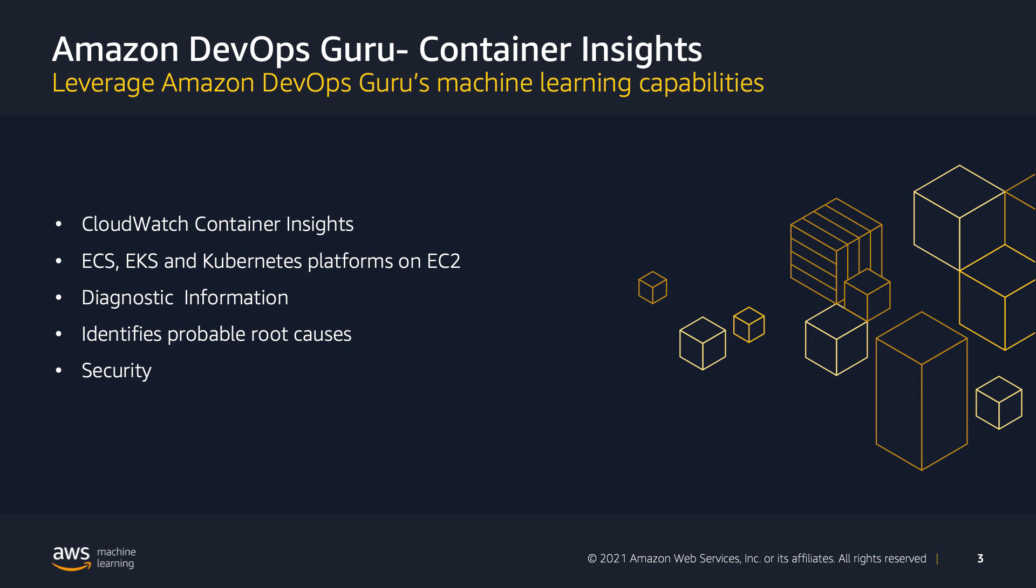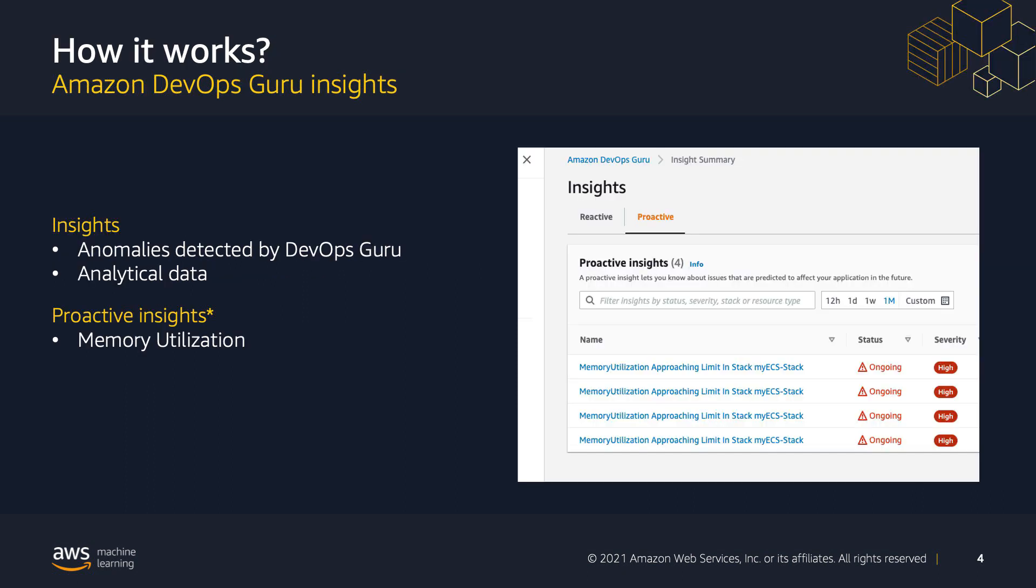CloudWatch alarms on metrics can be set on Container Insights. These help interactively detect issues like memory leak in your applications before they impact your users. It also provides guidance to the probable root cause and offers potential resolutions. The insights support encryption with a customer master key for the logs and metrics it collects.